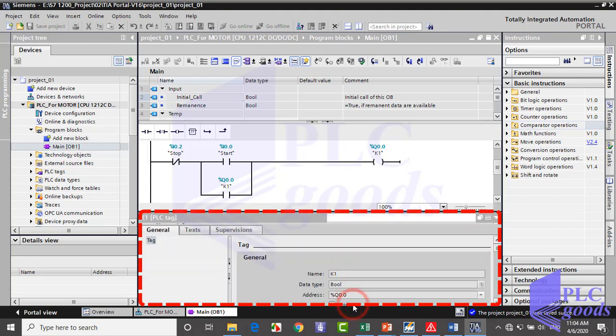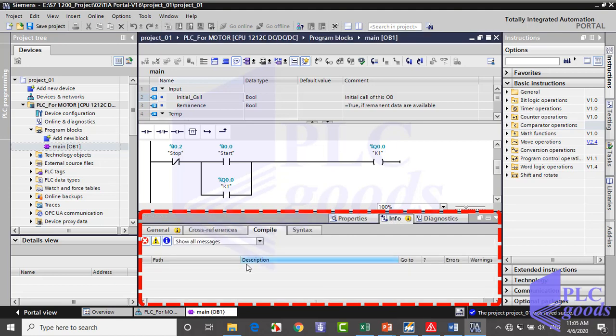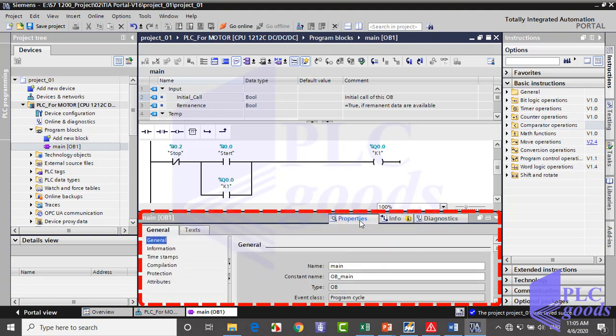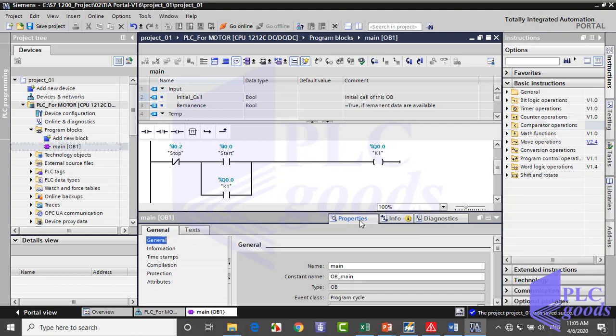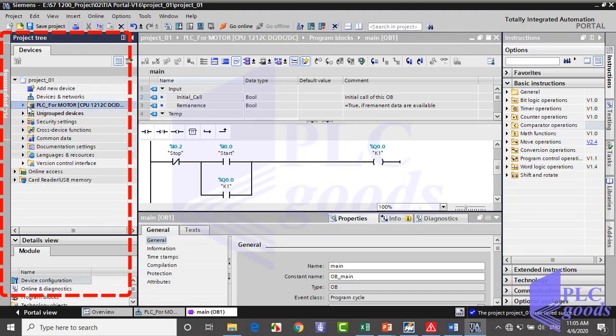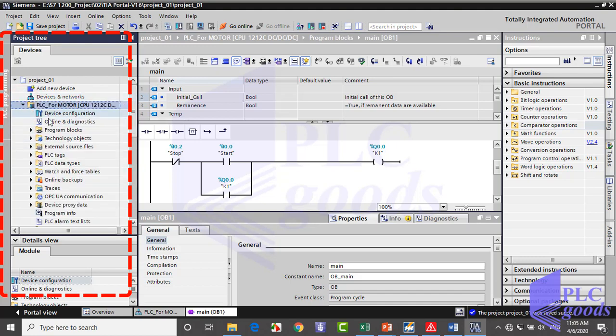First shows the properties of the object marked. Now showing OB1 block properties. Next is the info tab which records the sequence of actions. And the last one provides an overview of the diagnostic status of the connected device. Here is the project tree window. The project tree window is displayed with the same content for all editors. Its hierarchical structure contains all project data and the required editors. If we double-click on any object, its associated editor will be opened in the working window.